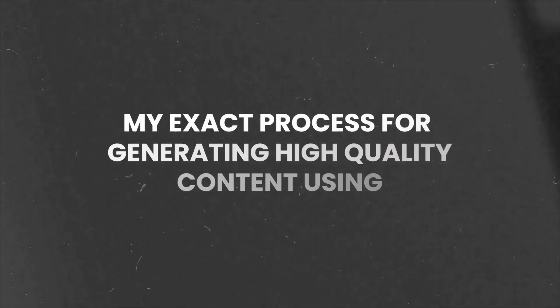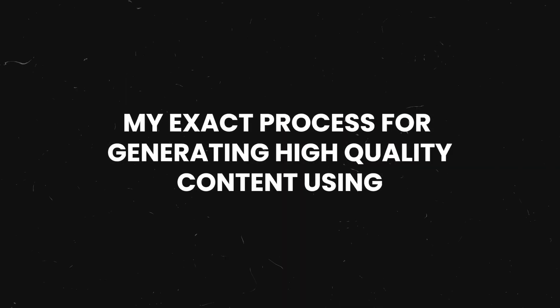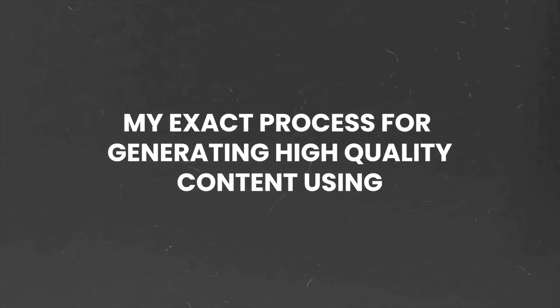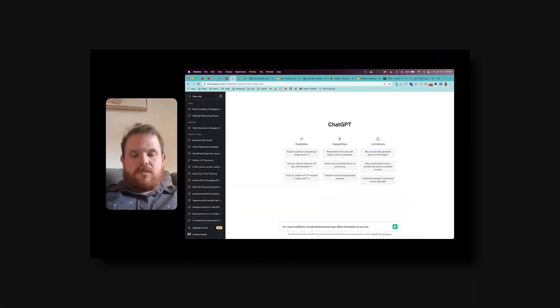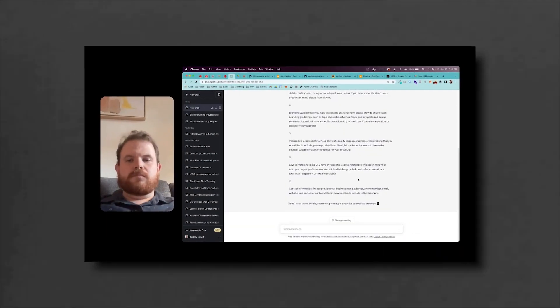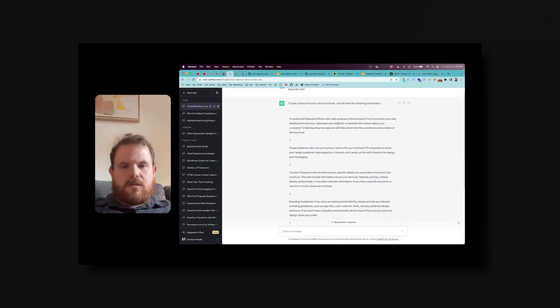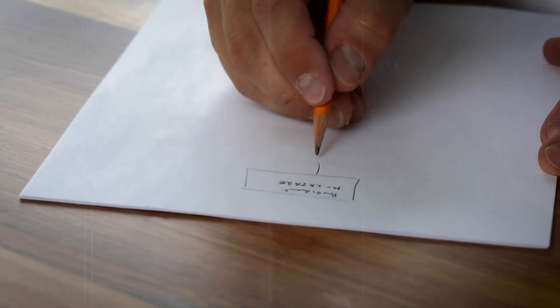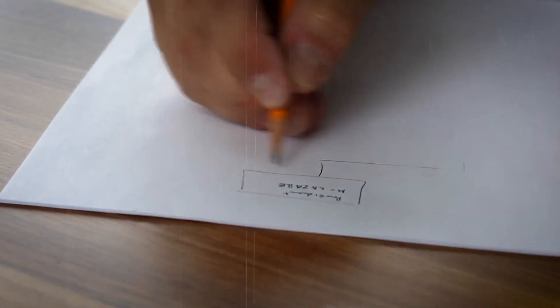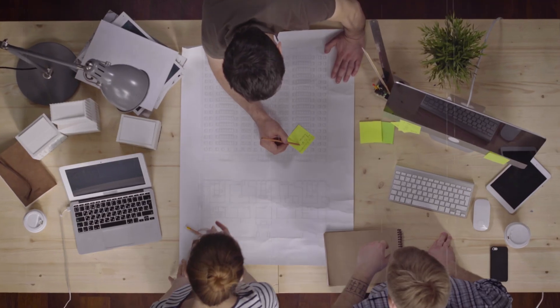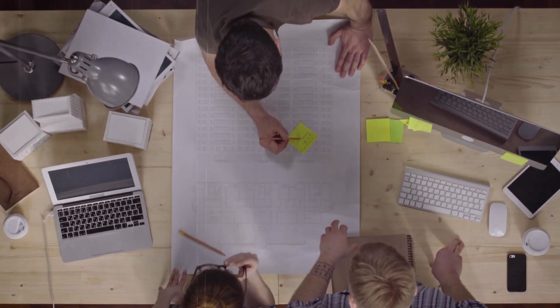I'm going to share my exact process for generating high-quality content using ChatGPT-4. When I first started generating content using ChatGPT, I always used it as just brainstorming, coming up with keyword ideas, and generating quick copy.